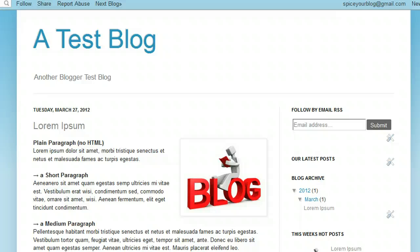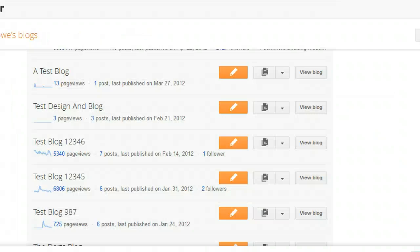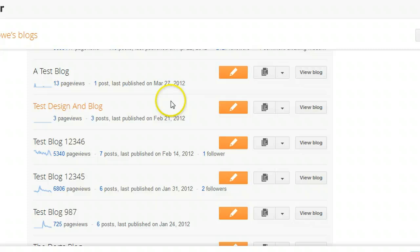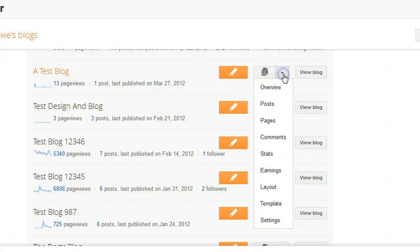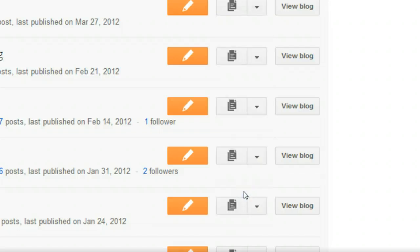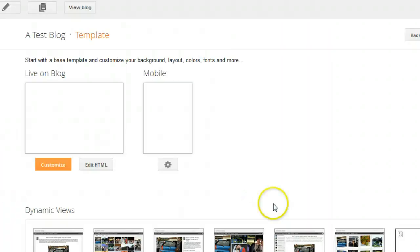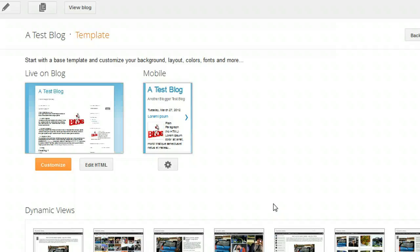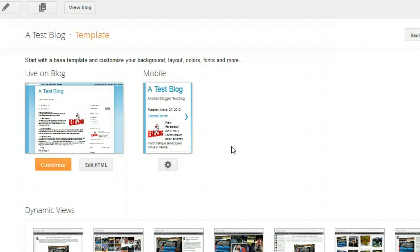We're going to upload it onto this test blog. Let's go back to the Blogger dashboard. A couple of test blogs here, and we're using this one. What we do first is we click the drop-down menu and we scroll down to where we see Template, and we click on the template link. When we do that, we come to this page which shows a live blog and mobile screenshots of your blog.